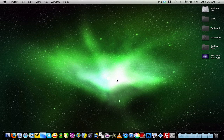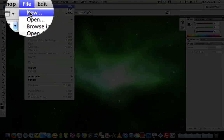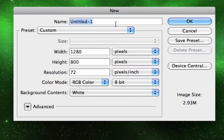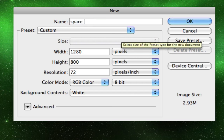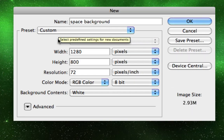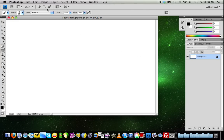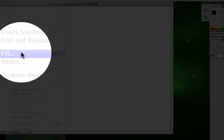First we want to open up Adobe Photoshop and go up to File > New. Where it has your name, type in whatever you want — I'm going to call it 'space background.' Then where it says width and height, make sure you set it to your screen resolution. Mine is 1280 by 800, so I'll keep it like that. Make sure all the settings are like this, then click OK.